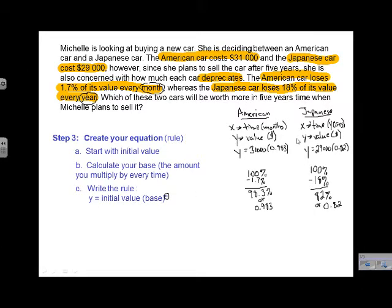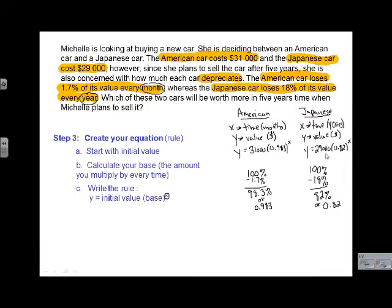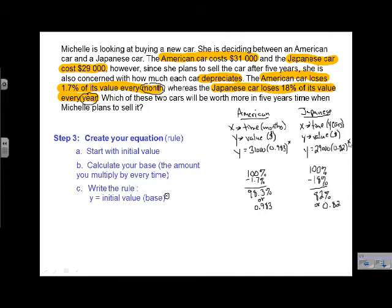The last thing we need to do is write the power of x in both rules. So for the American car: y = 31,000 × 0.983^x, meaning we start at $31,000 and multiply by 0.983 — which is 100% minus the 1.7% it loses — for every month. For the Japanese car: y = 29,000 × 0.82^x, where it starts at $29,000, maintains 82% of its value, and that's every year.